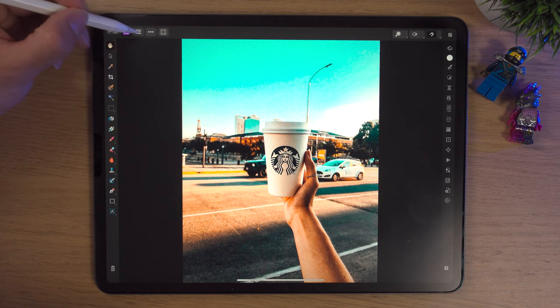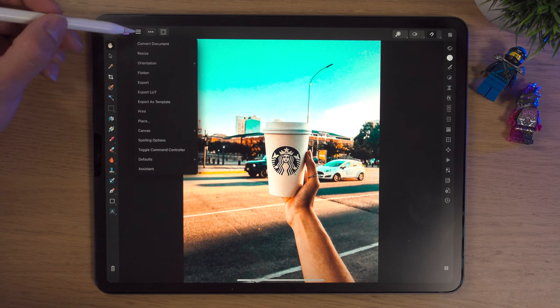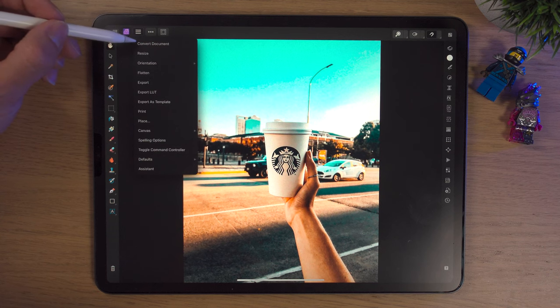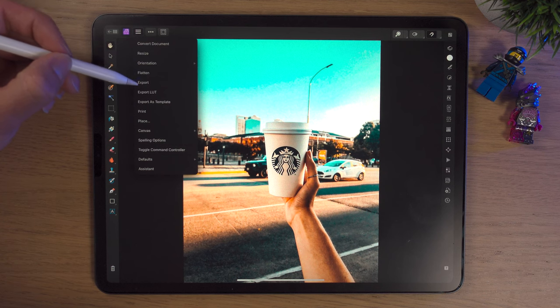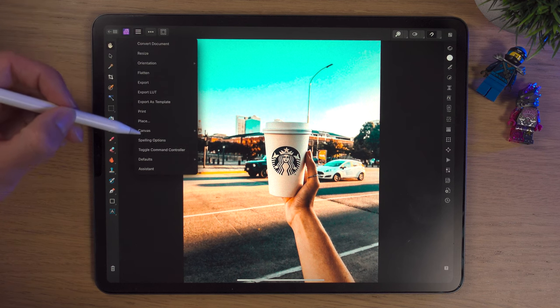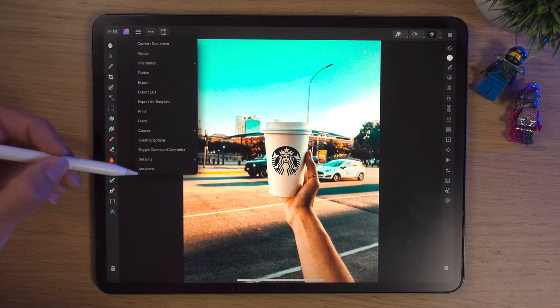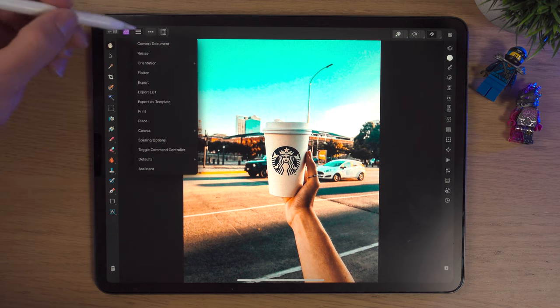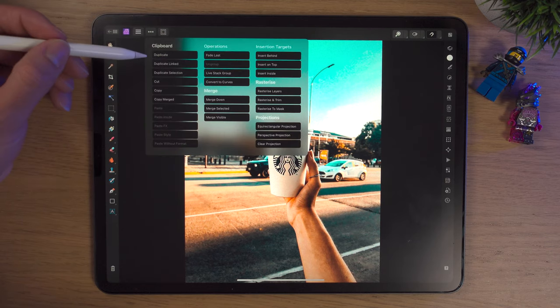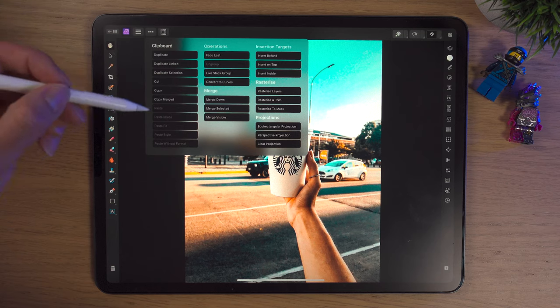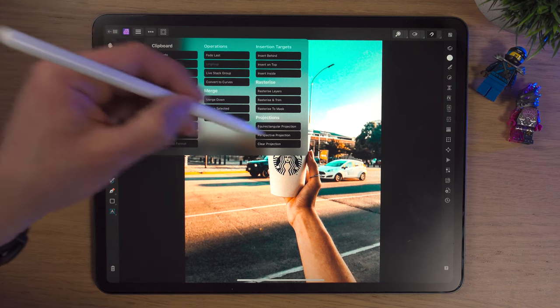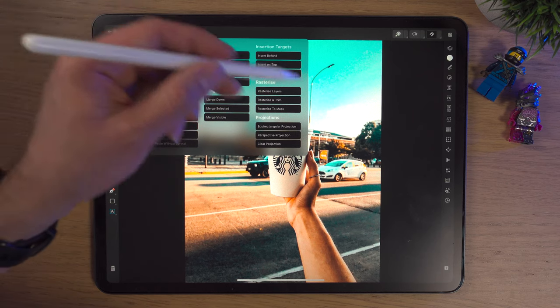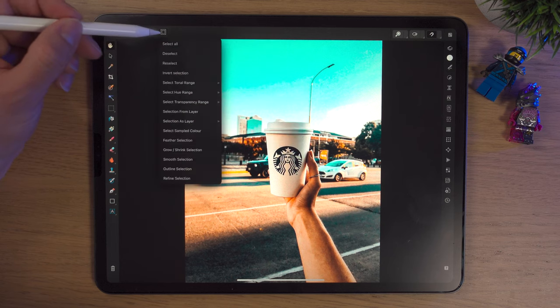Next to persona, we've got these three lines. If we click these three lines, this is really our document settings. We can do different things - orientation, resize it, flatten, export, print, place. Lots of different document settings really. These three dots here is our edit menu, and we can duplicate, copy, paste, merge, rasterize - lots of different things in here.